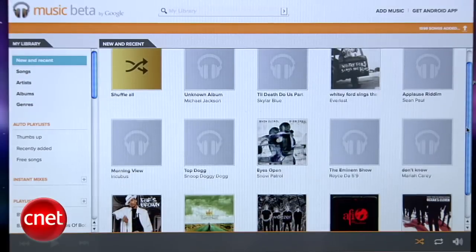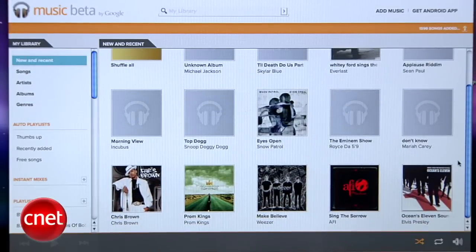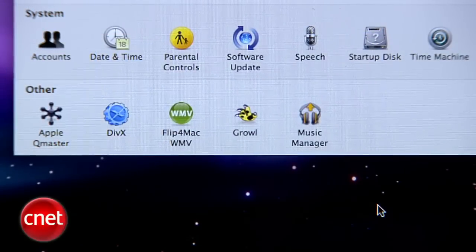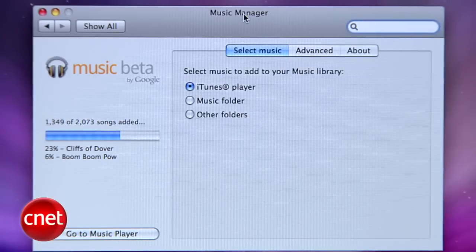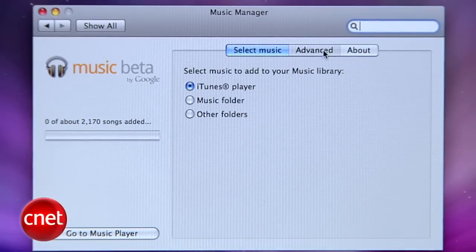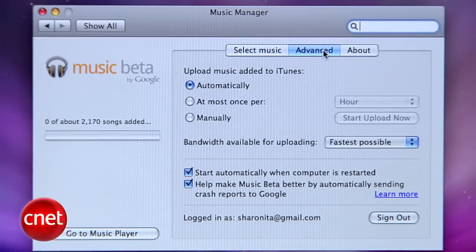Once you've been invited, you'll be able to access the Google Music web interface in the browser and download the Music Manager for your desktop. Music Manager will copy all the music on your computer to Google servers and make it all available on your Android phone or tablet when you're not at home. But even without an invite, you can still download the Android app and get to know the interface.